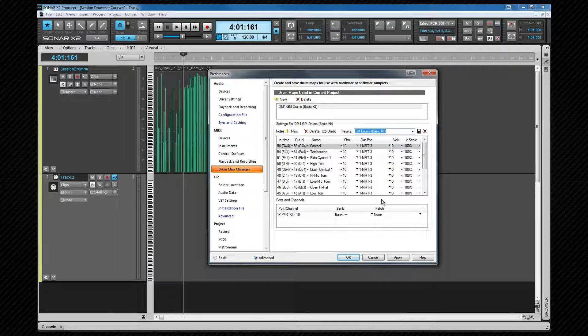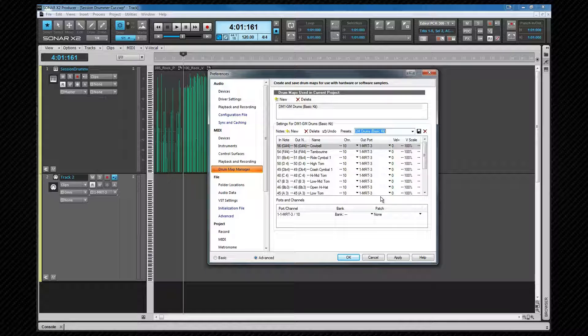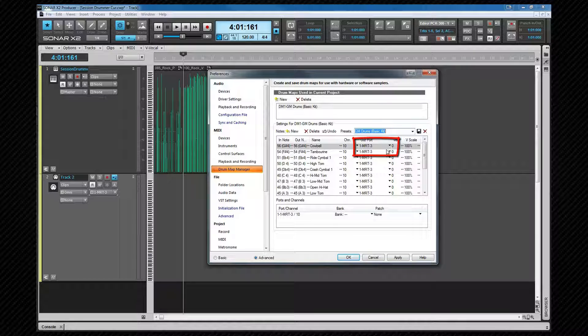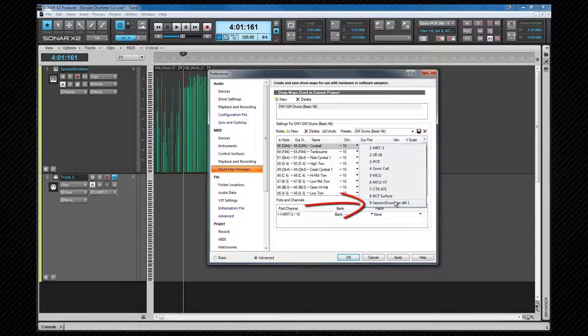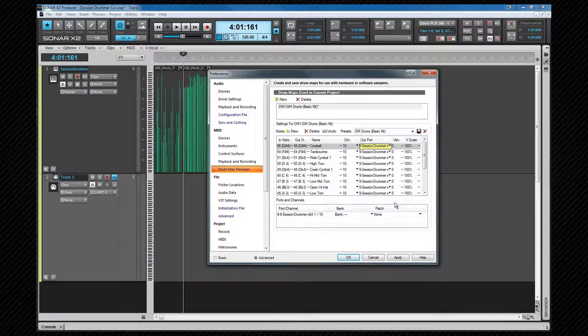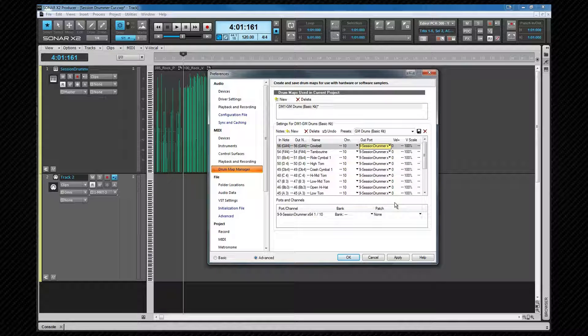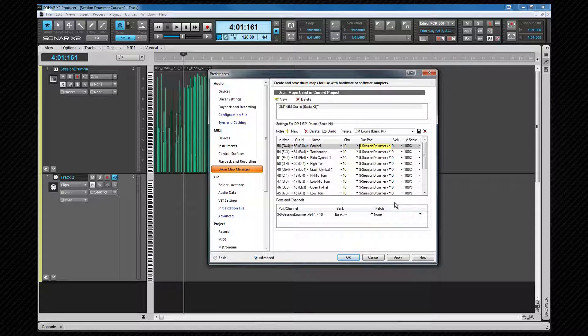Most of how to do that we will be looking at shortly when we create our map. But it is worth mentioning if you wish to change the output port for all drums, you can do that by holding down CTRL and SHIFT as you change one of the ports. As you can see, my output port here is assigned to one of my hardware synths. To change that to Session Drummer, I hold down CTRL and SHIFT, click on it and select Session Drummer from the drop down.